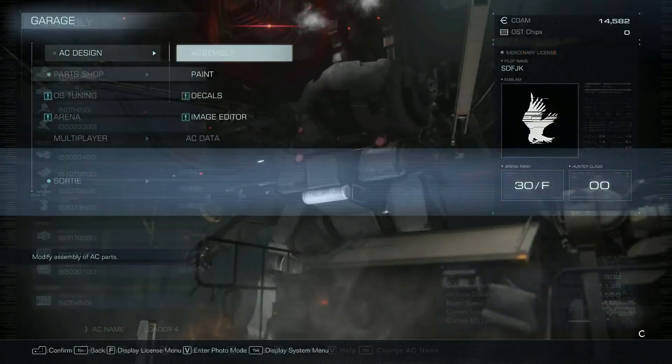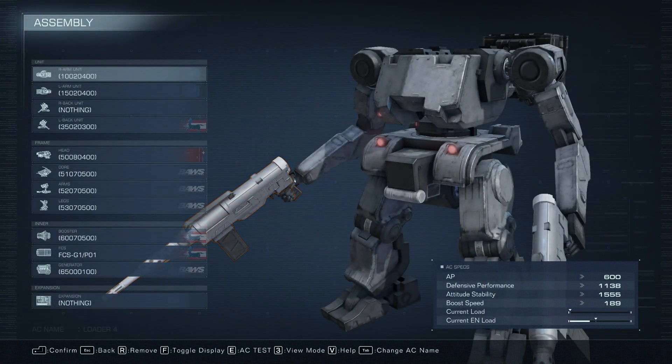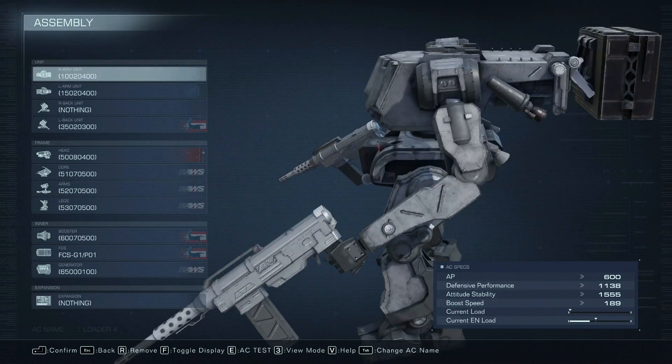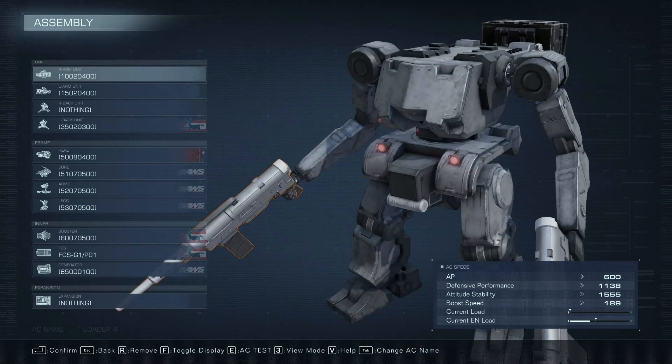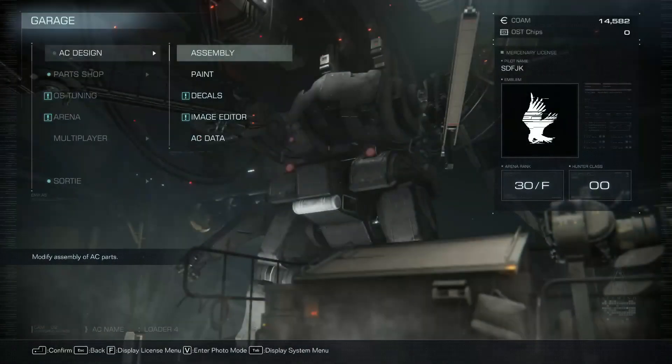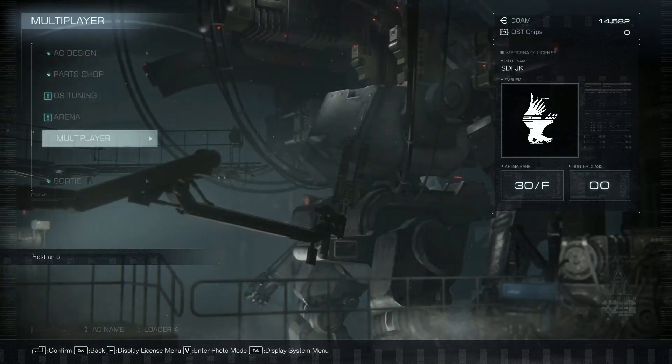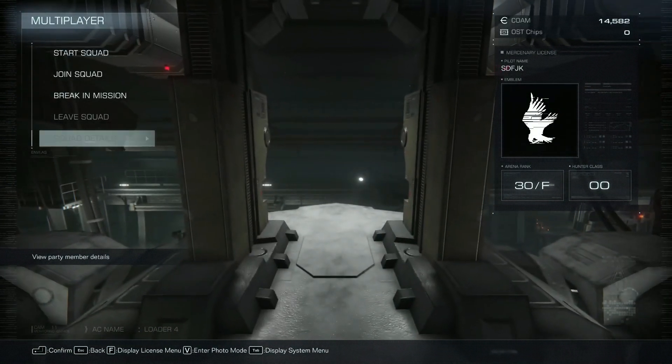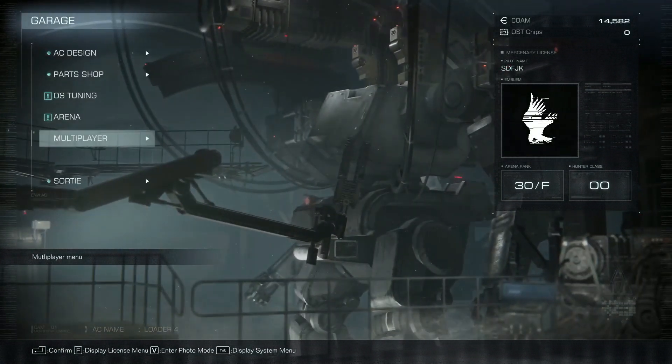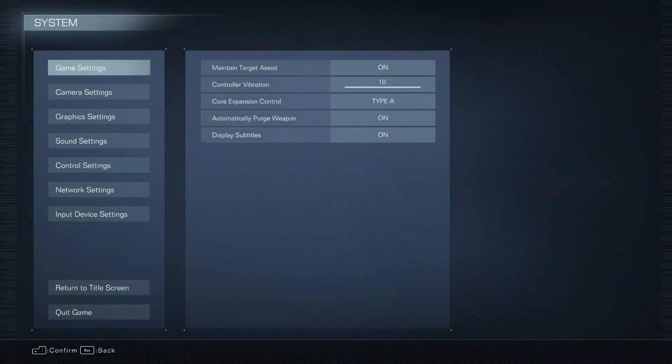As you can see, the game now has the MT parts installed. And if I go back to the main menu, you will see that I also have the ability to play co-op.